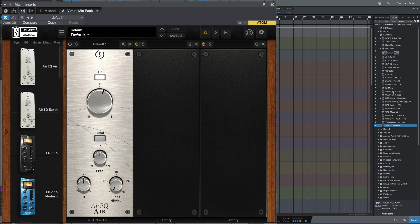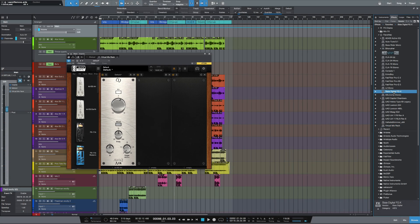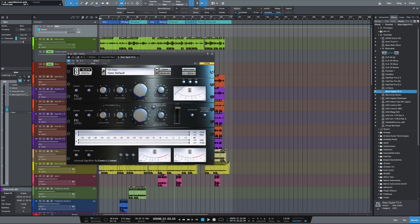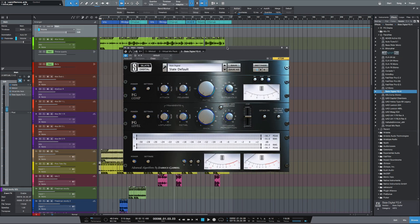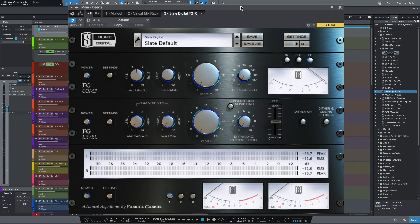Now the next plugin that I'm going to bring in is Slate FGX. This is one of my go-to mastering processes. If you want something that's quick and easy to use but sounds really good, then this is the plugin to go for.